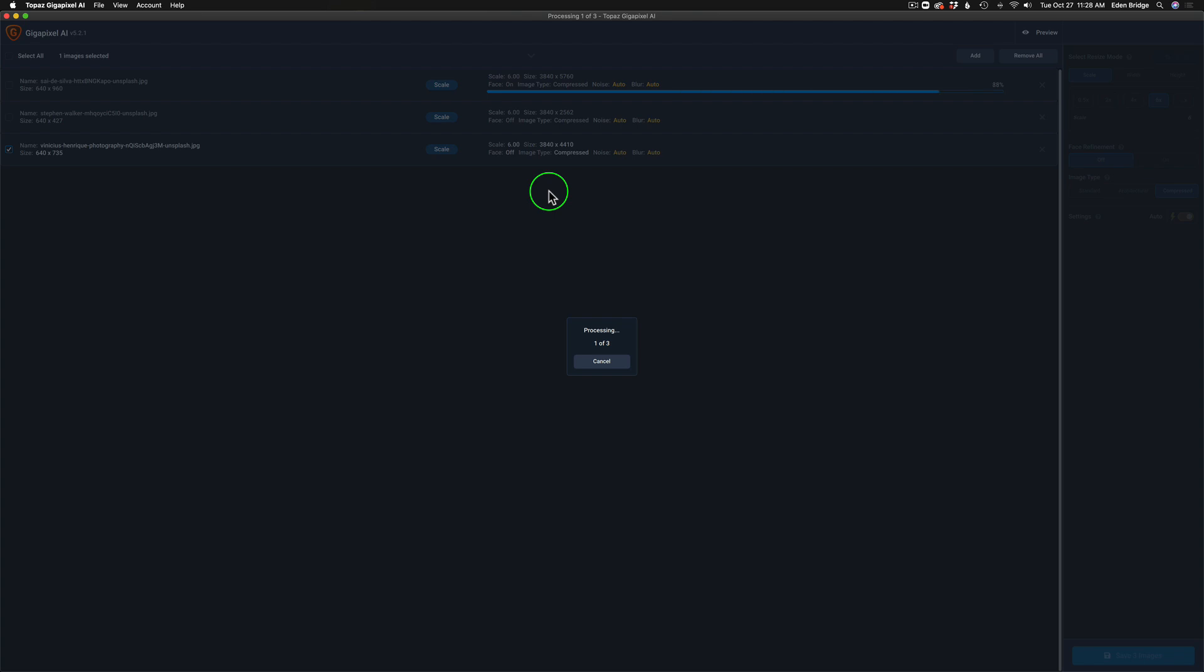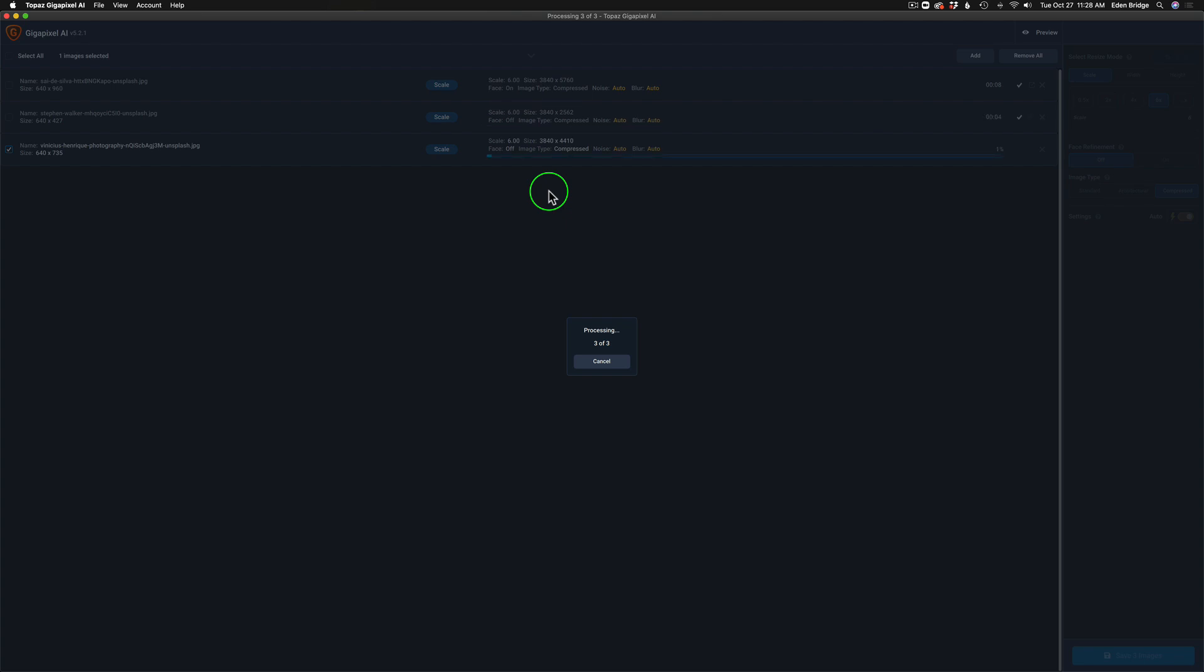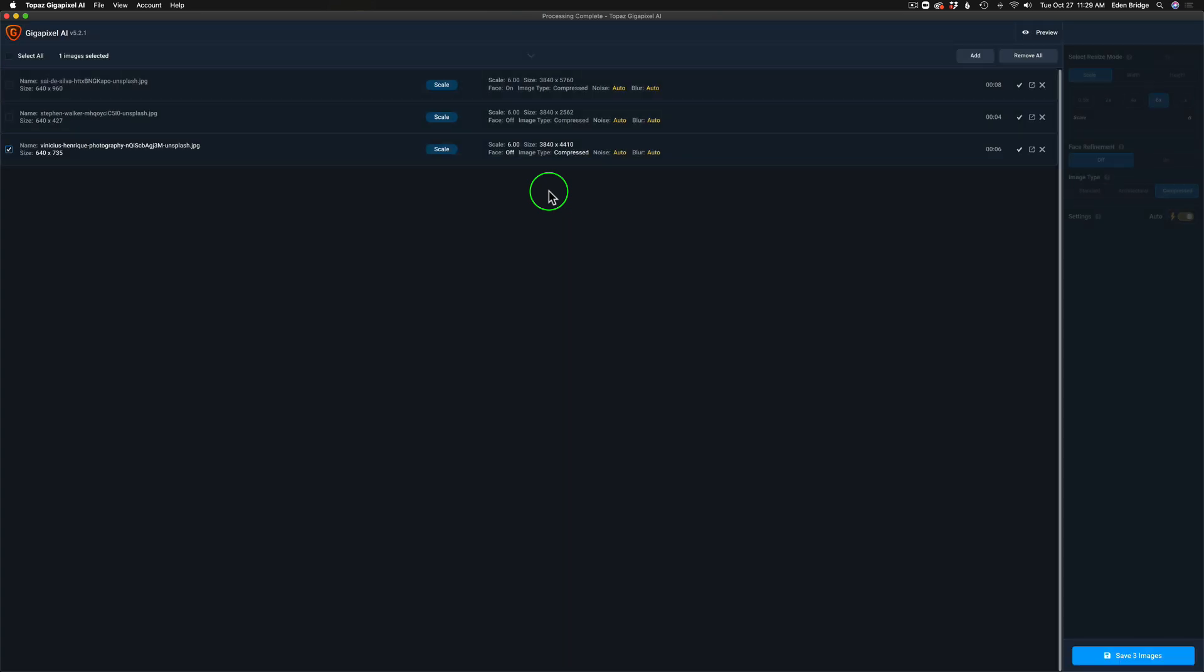It upsizes to 3840 by 5760, it took eight seconds. Here's the next image. It upsizes to 3840 by 2562, four seconds. And here's my last image. It upsizes to 3840 by 4410, six seconds.